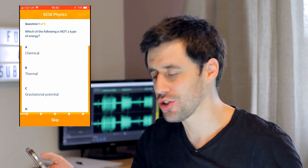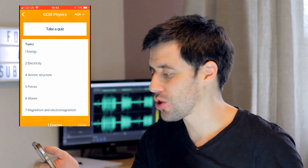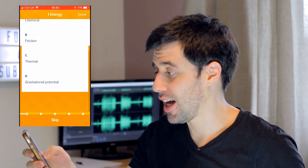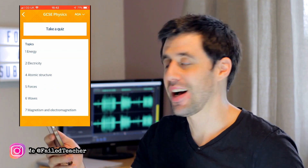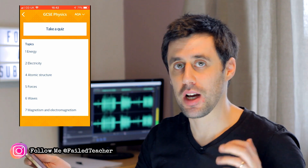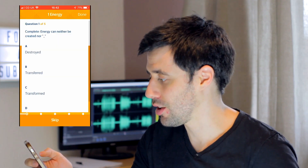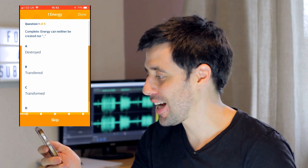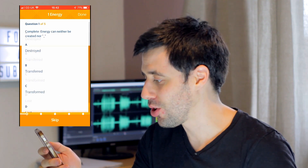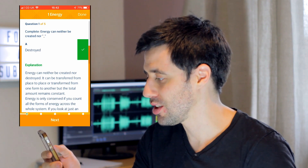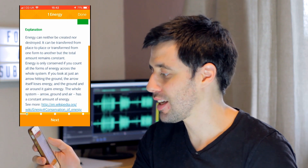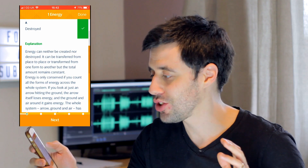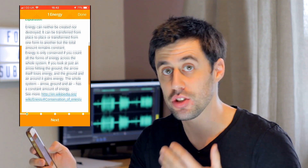It'll actually only ask you five questions, which I found a little bit odd. But you can also go into a specific topic like Energy and just do a quiz on that. At the end of the quiz it gives you a little breakdown. Let's test my knowledge on energy — 'Energy can be neither created nor destroyed.' Yep, and it gives you an explanation. As you can see, it gives you quite a detailed explanation, which is great.